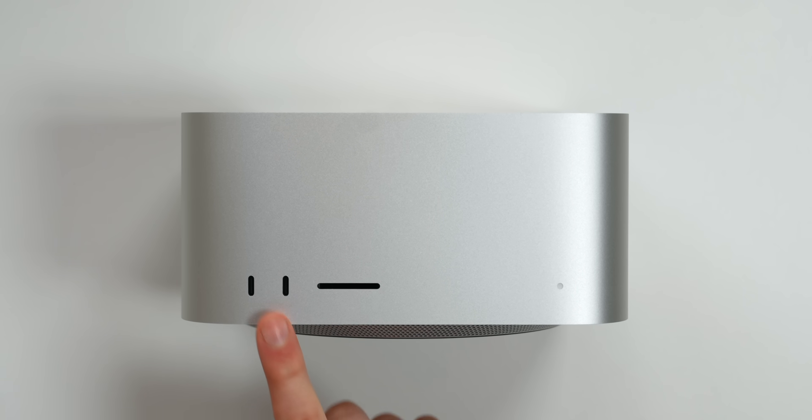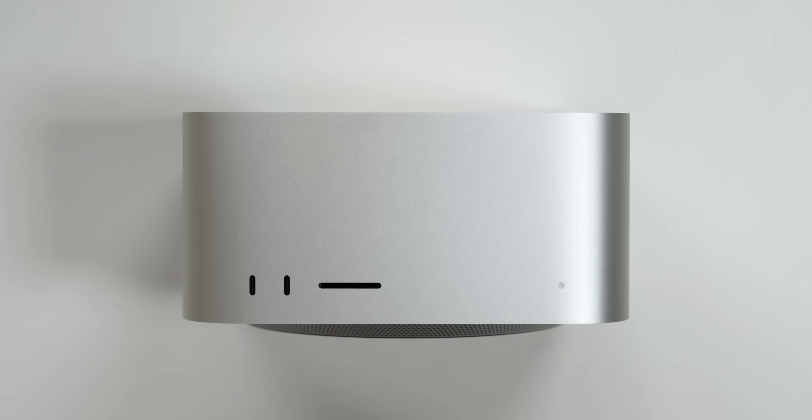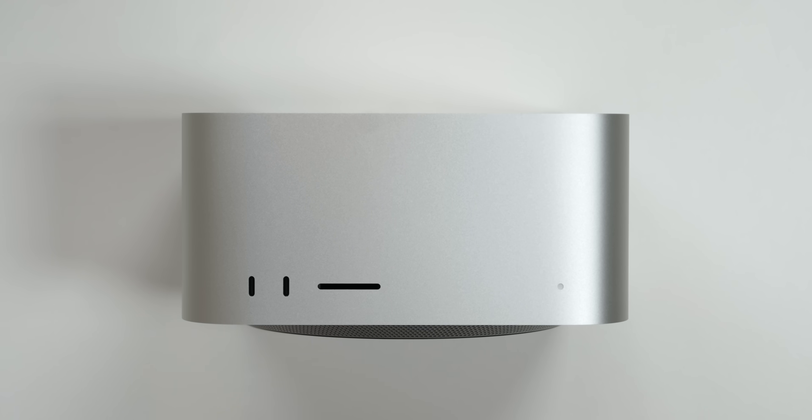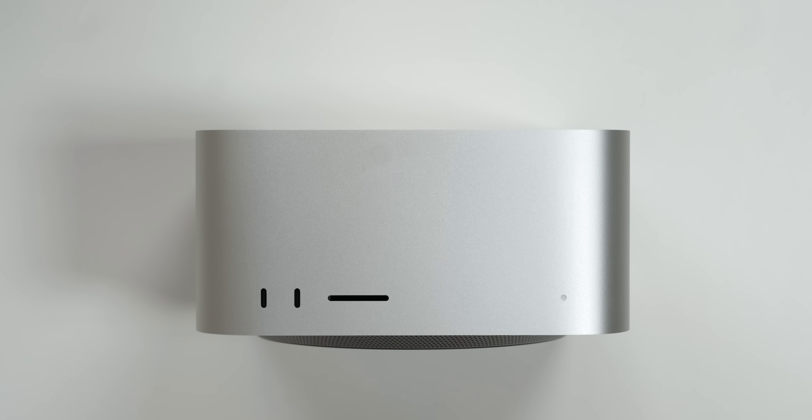And then on the front, we have two Thunderbolt 5 ports. My favorite thing about it compared to the Mac Mini is that you've got an SD card slot. So if you're a photographer, you know how big of a deal having access to an SD card slot is. And this right here is an LED indicator letting you know if it's turned on or off.